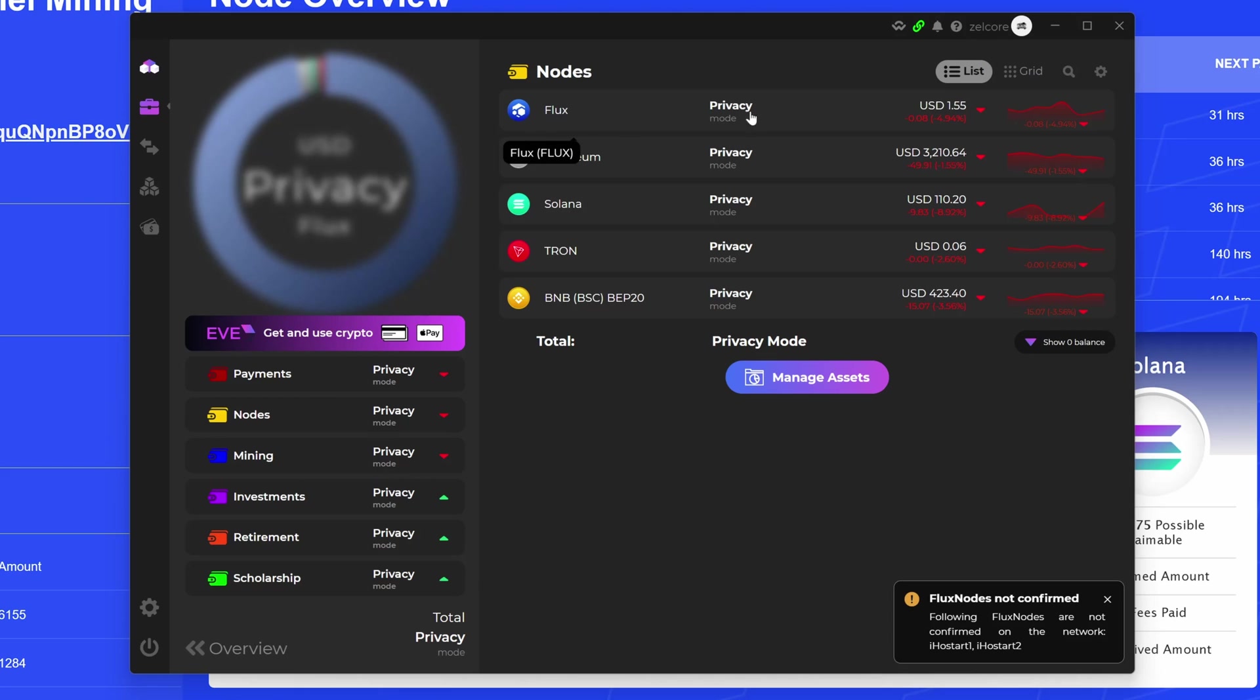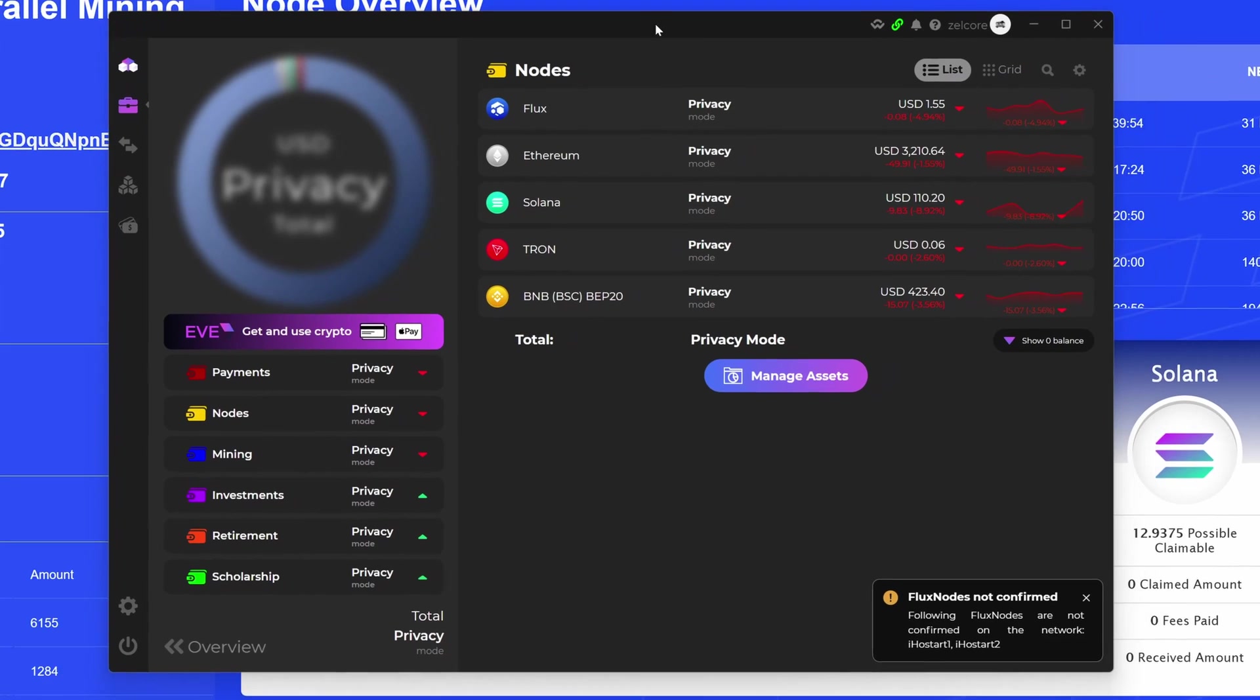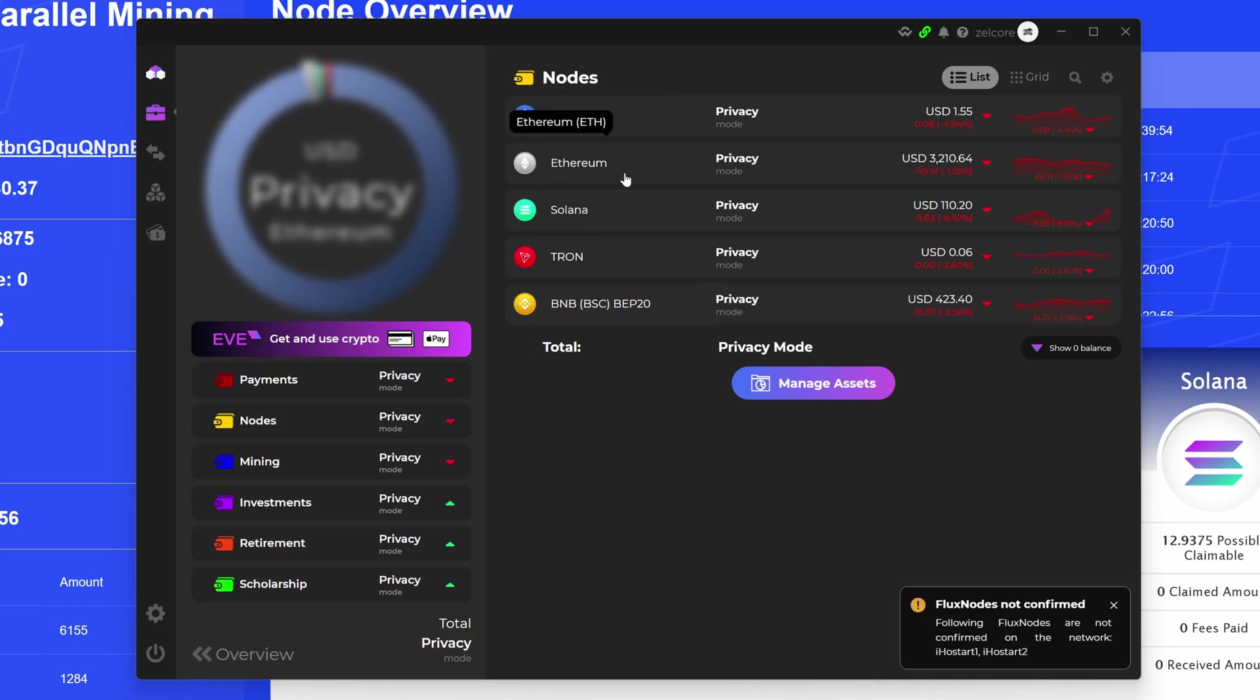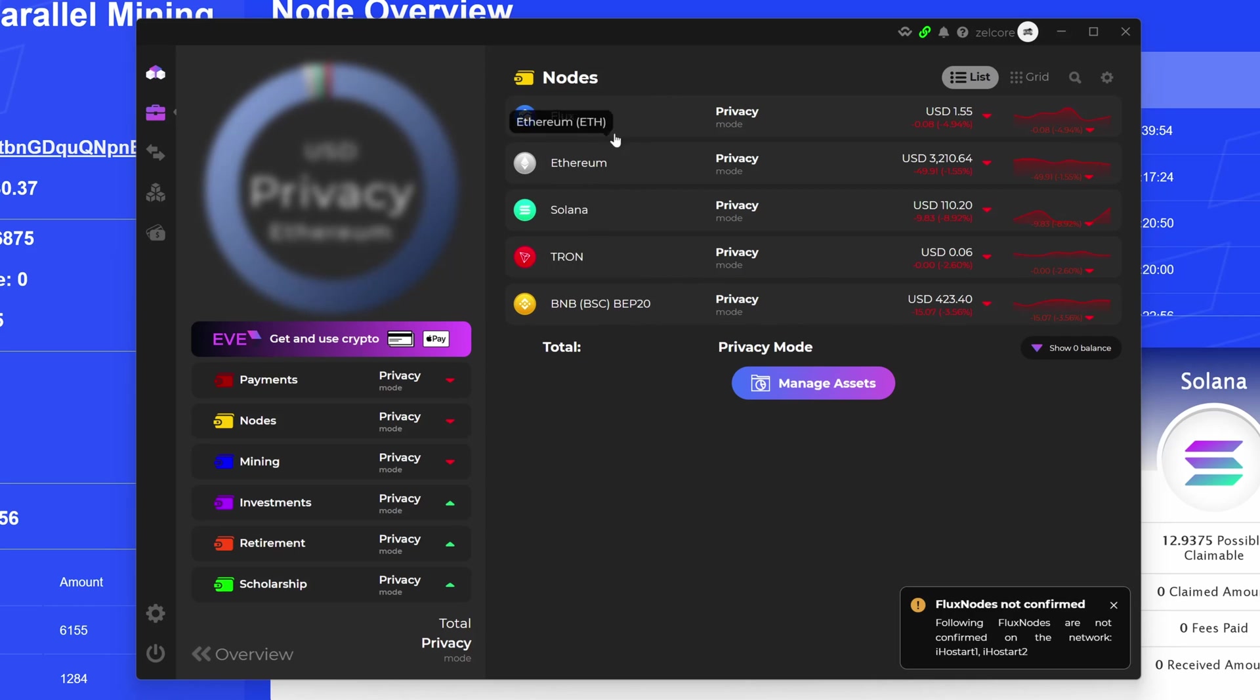Now for this, what you guys are seeing is Nodes, and within here I've got my Flux address, and that would be my normal Flux rewards that I would get every X amount of days. At this point, it's more than eight days that I get that Cumulus reward. But anyway, you would see I also have a little bit of Ethereum, Solana, Tron, and Binance Smart Chain in here.